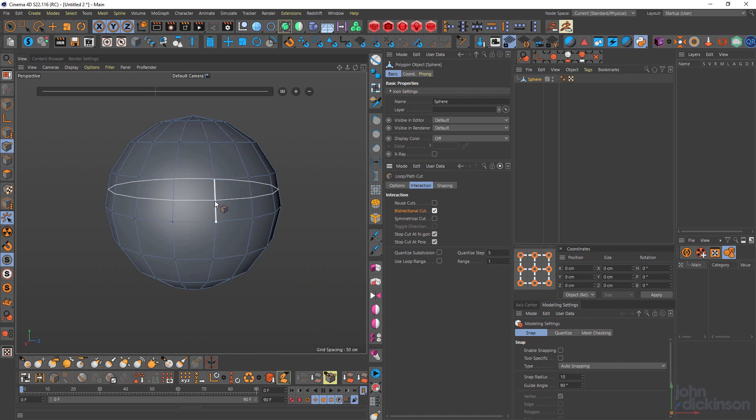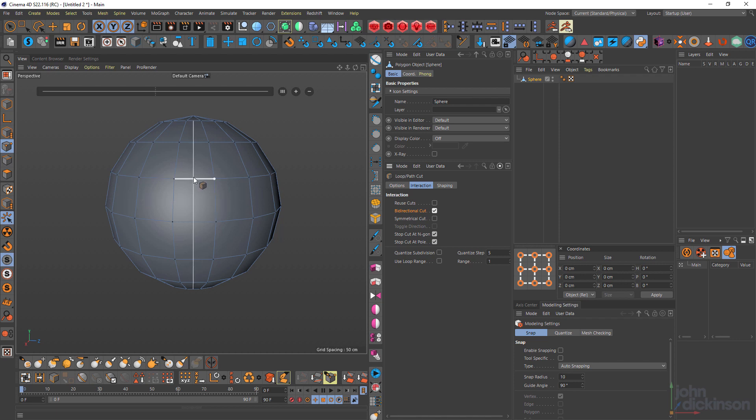Okay. Now bi-directional will make a cut both sides of the edge that you're clicking on. If this is an actual loop of polygons, then this will make no difference. But you can see if I click on this loop here, it's making a cut above and below the edge that I'm clicking on.